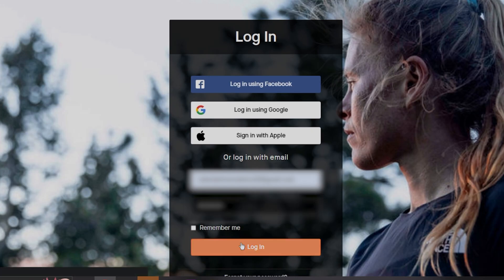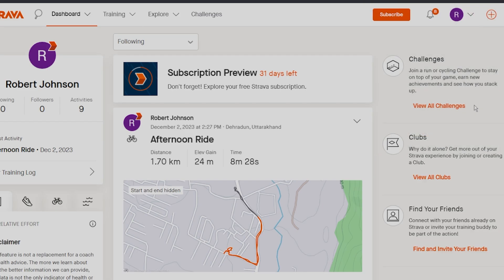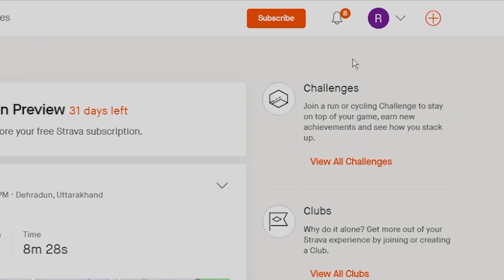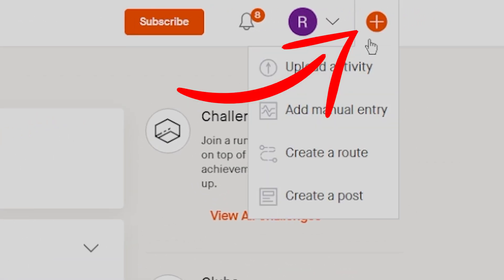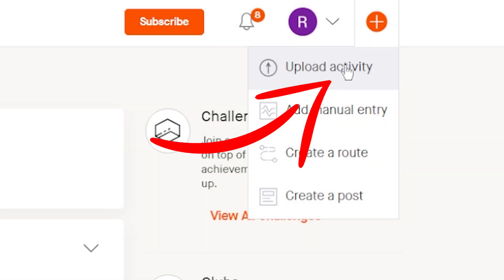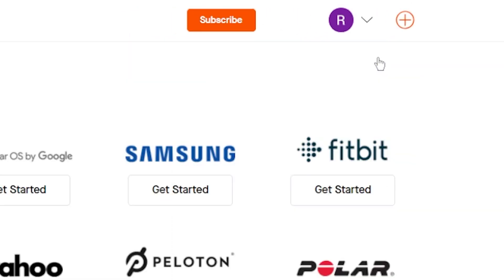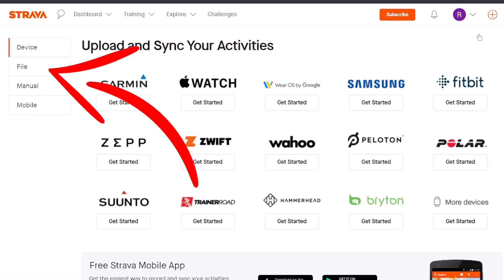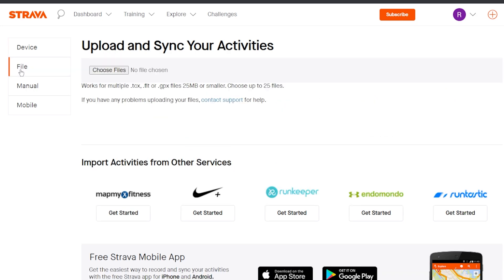Now, open the web version of Strava and log into your account. Click on the orange plus icon at the top right corner. Click on upload activity and then select file from the menu on the right hand side.